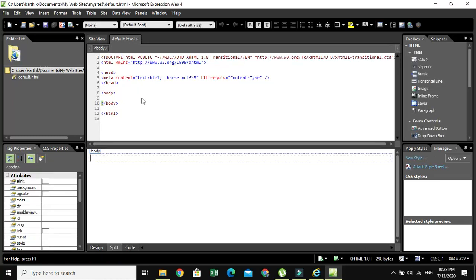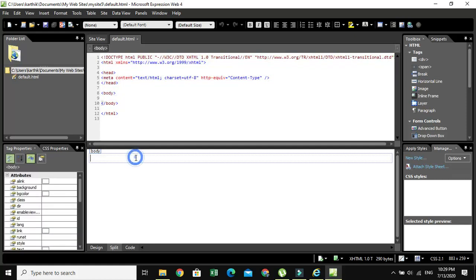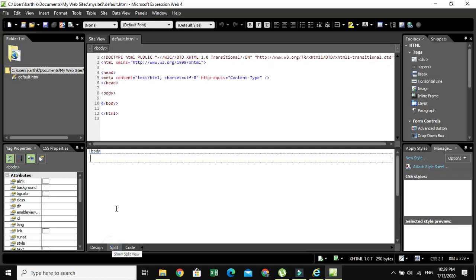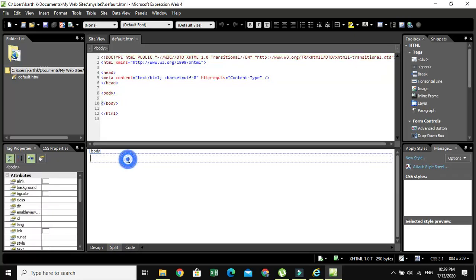When you open it, you can see the HTML code as well as the design. In this IDE we have three options. One is Design where the entire window will be in design mode. Or Split where you can see HTML code as well as the output and design. Or if you want to view only the code.